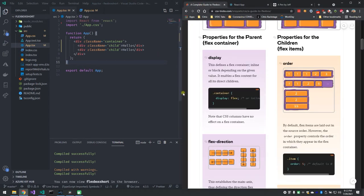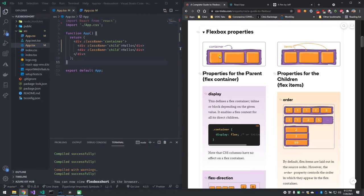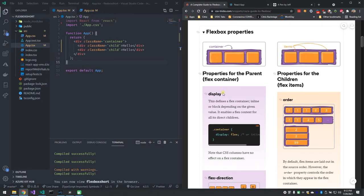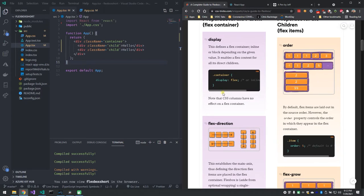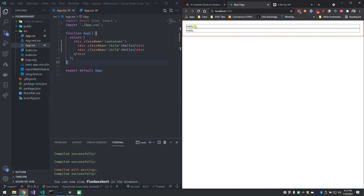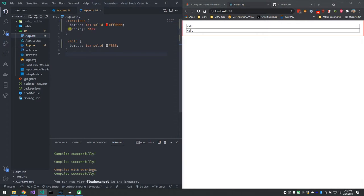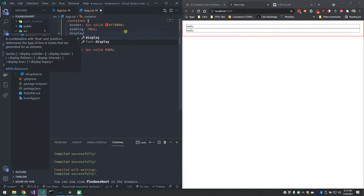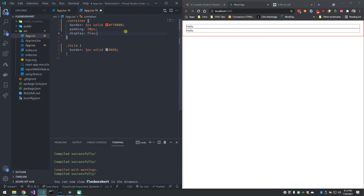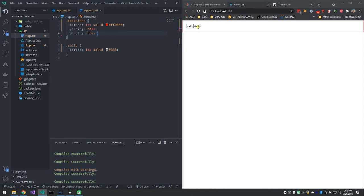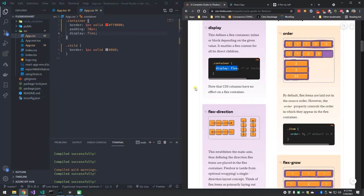Let's look at Flexbox. We have our container, and now we want to put some elements inside it like divs. The first thing it says is if you want to use Flexbox, your container has to have display:flex in it. Watch my two hellos that are stacked here in my container — I'm going to add display:flex and hit save. Now my hellos are side by side, and they're no longer taking up the whole width of the document.